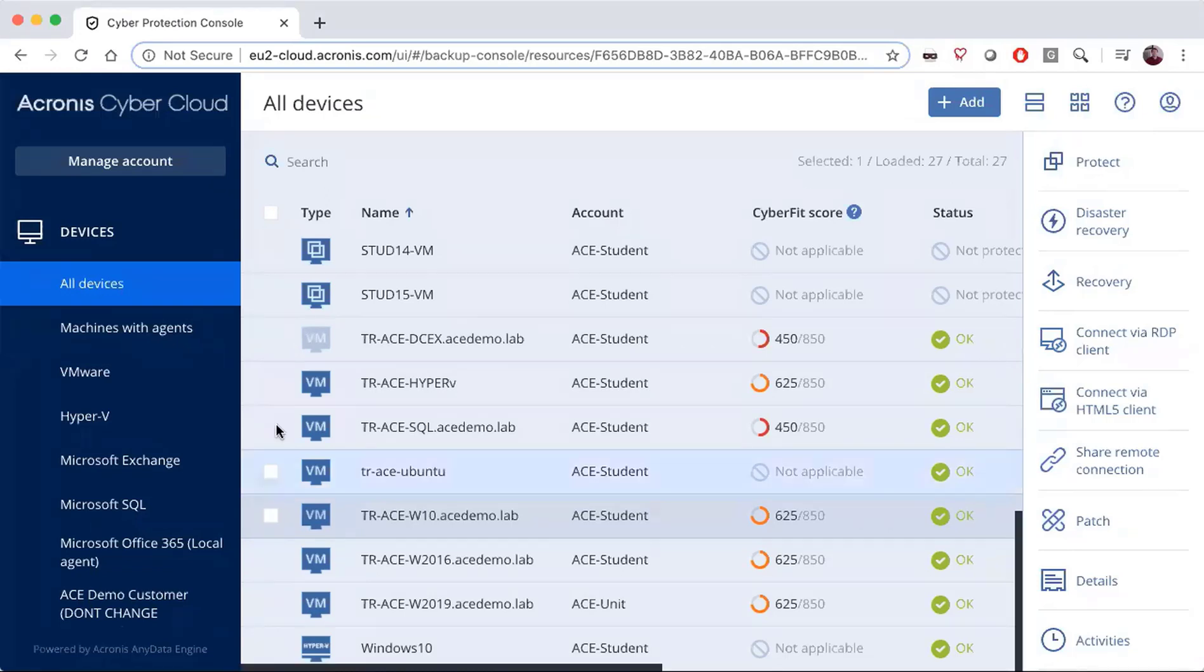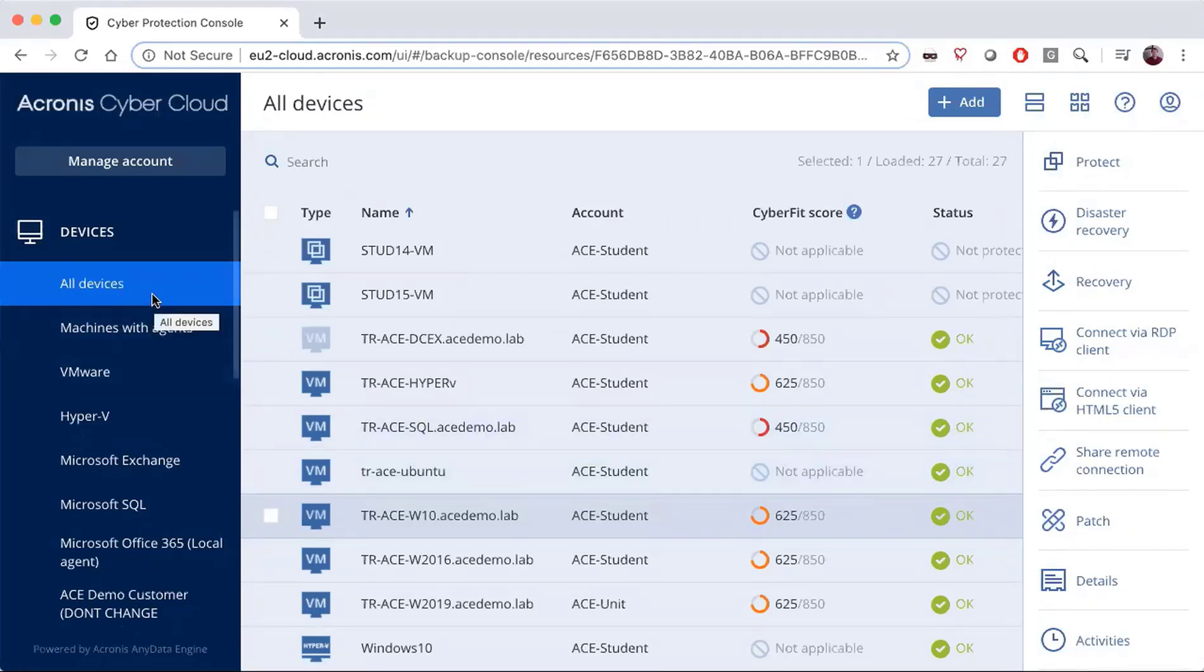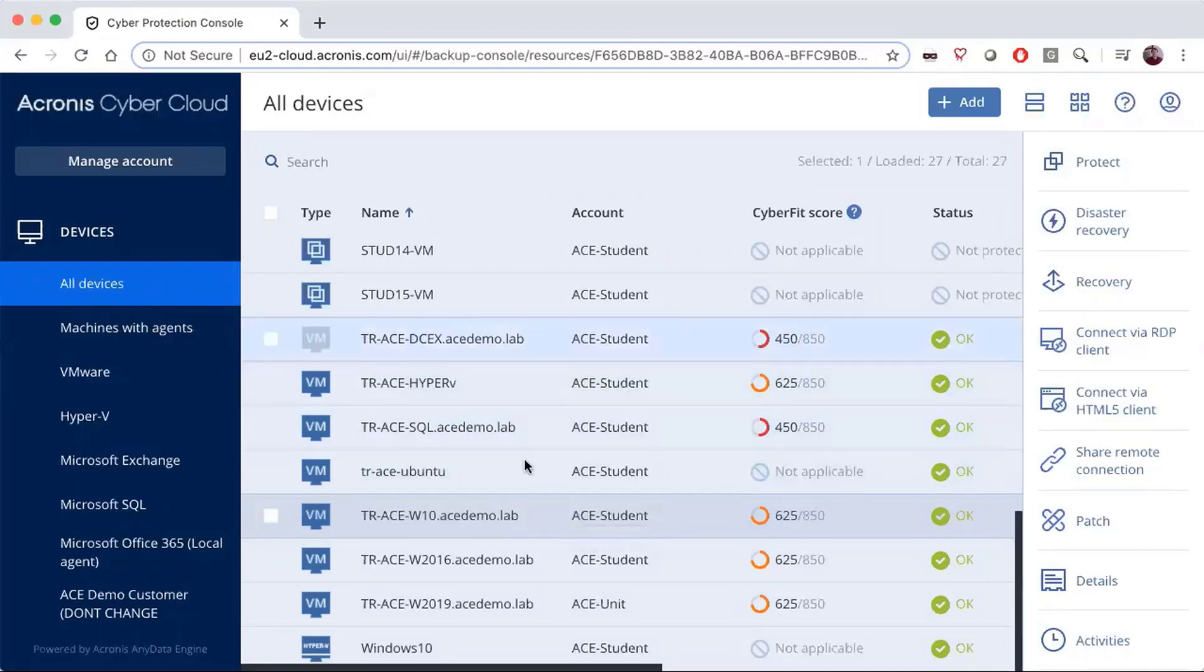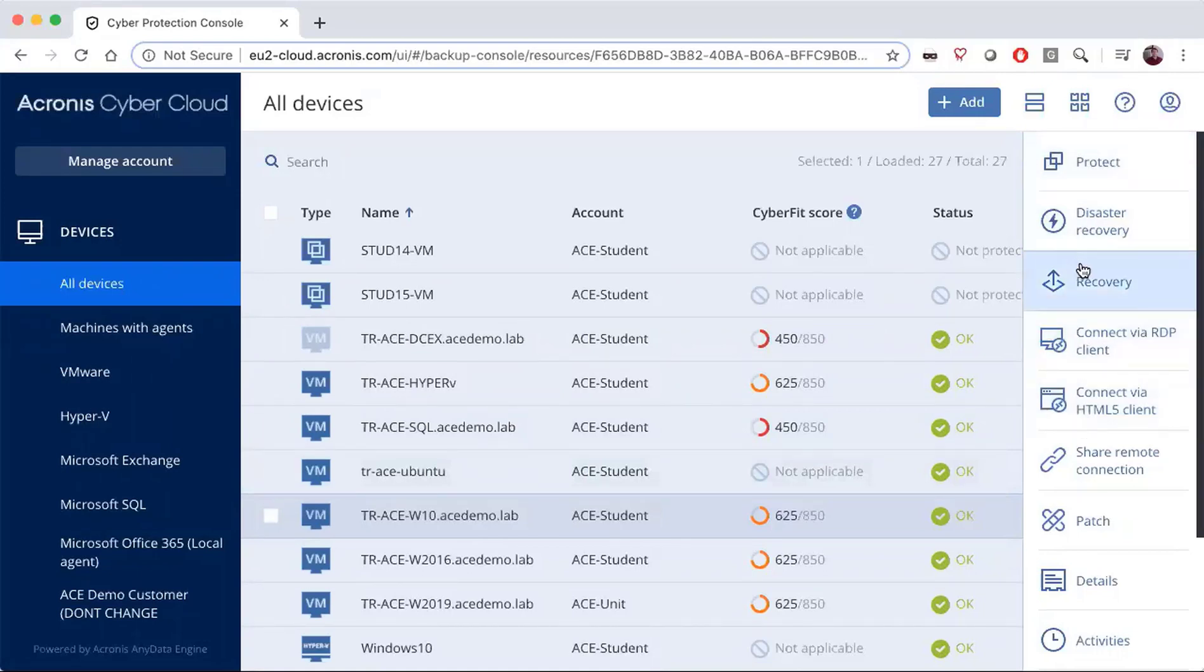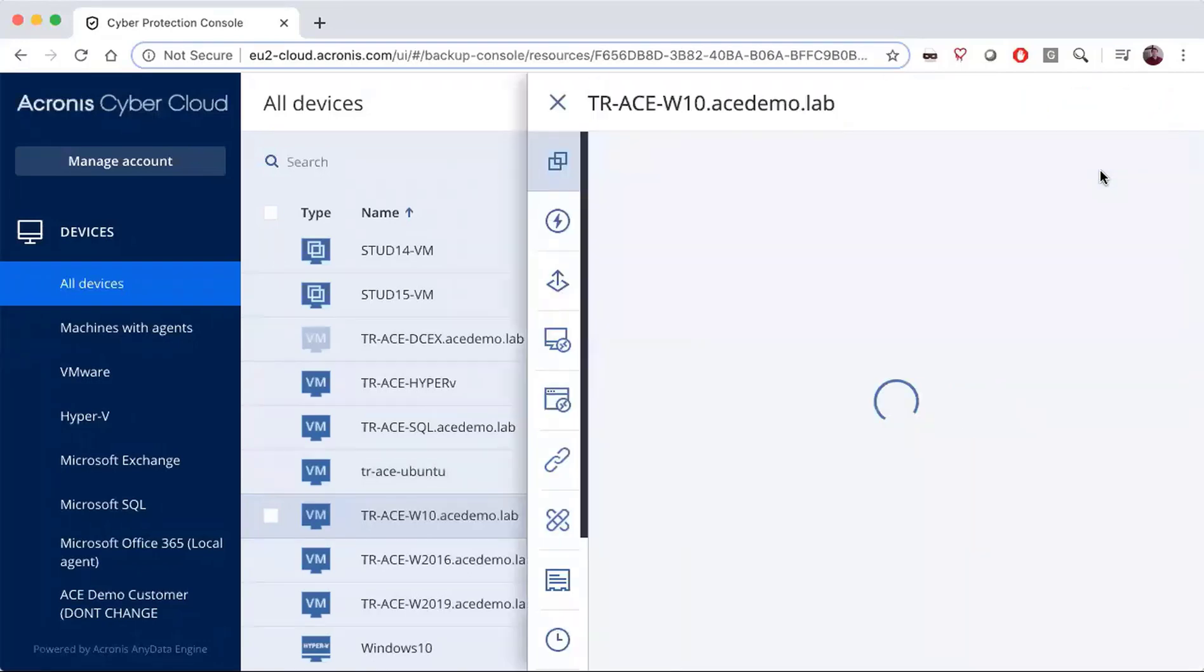First, we'll find devices inside the Acronis Cyber Protection console. I will choose an appropriate device and then go to the protect button. Previously, we had a different active protection button here, but now you'll find it underneath protect.